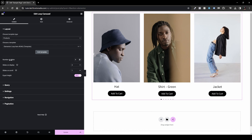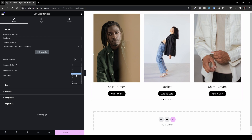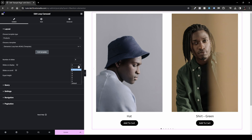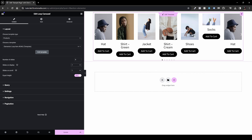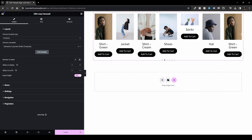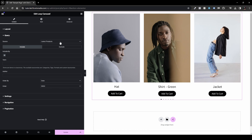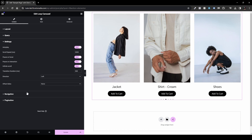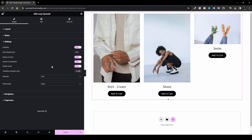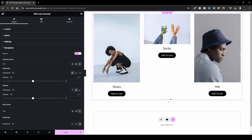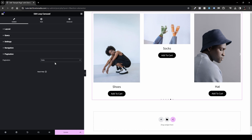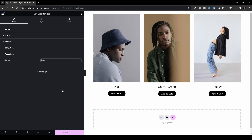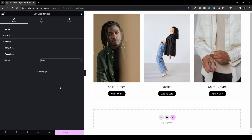The settings work the same as for posts: number of slides, slides to display (e.g., three, five, or seven), equal height toggle, and slides on scroll. Under Query, it defaults to Latest Products. You can also go to Pagination and disable the dots entirely if you prefer just the arrows for navigation.